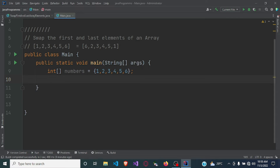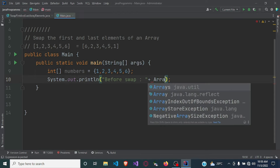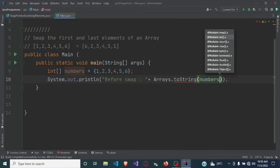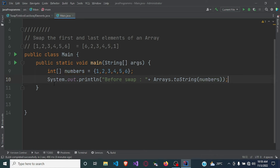After that, let's just print out the original array — so before swap. We are printing out our original array before the swap, which has six numbers from one to six.